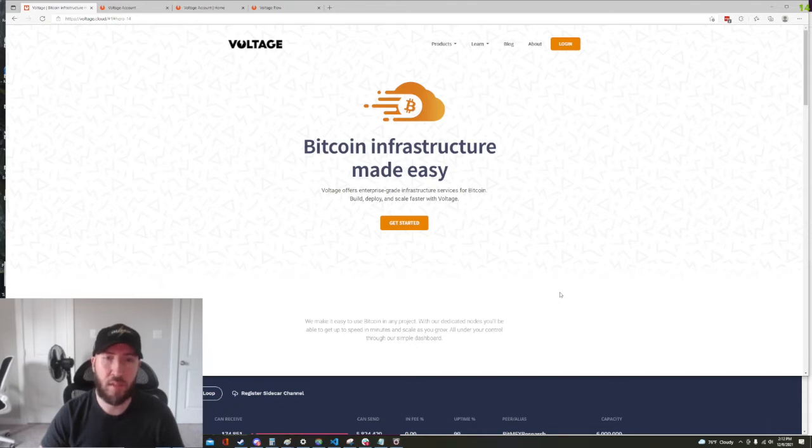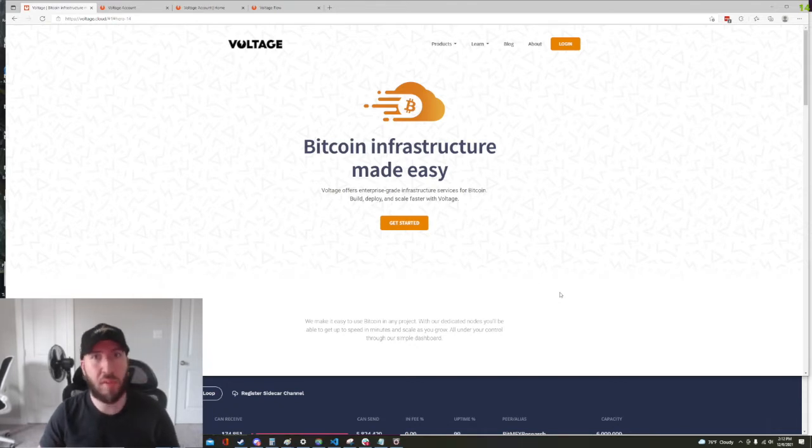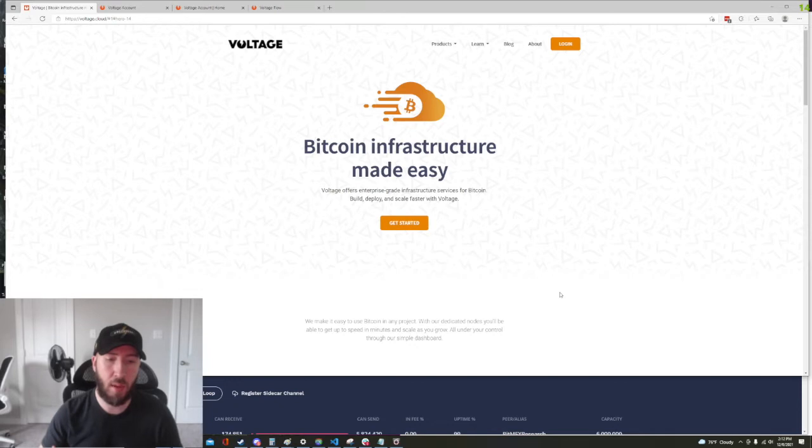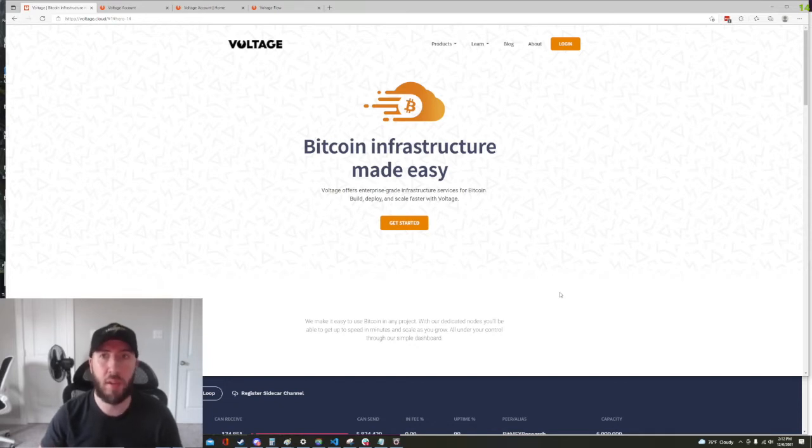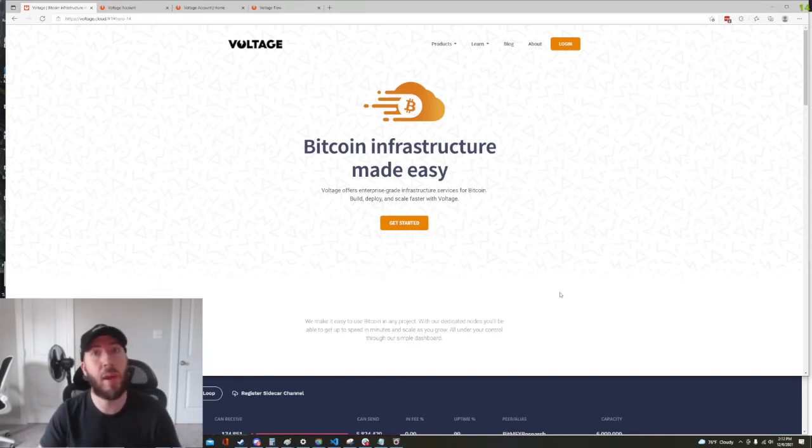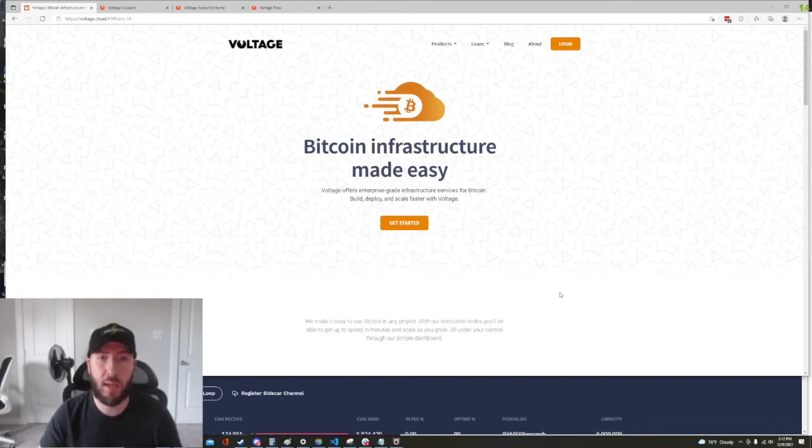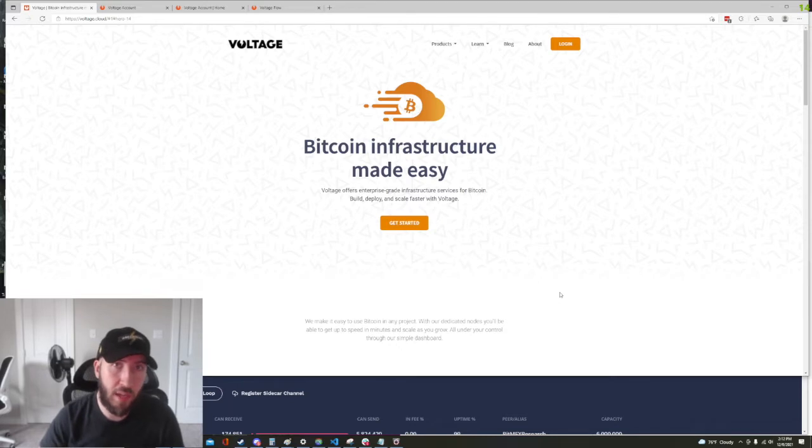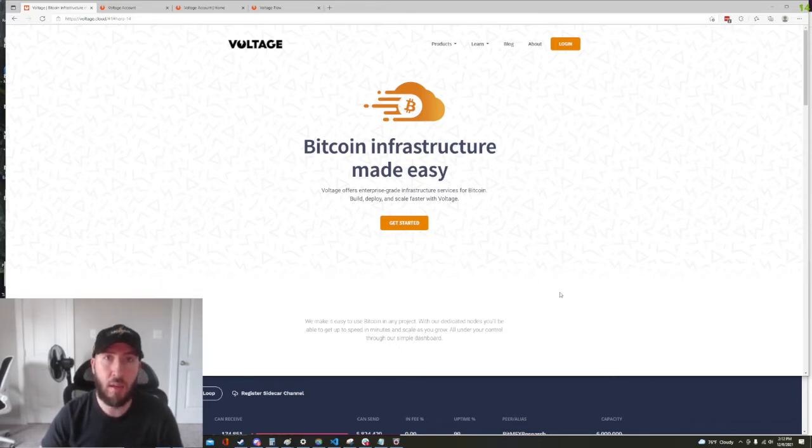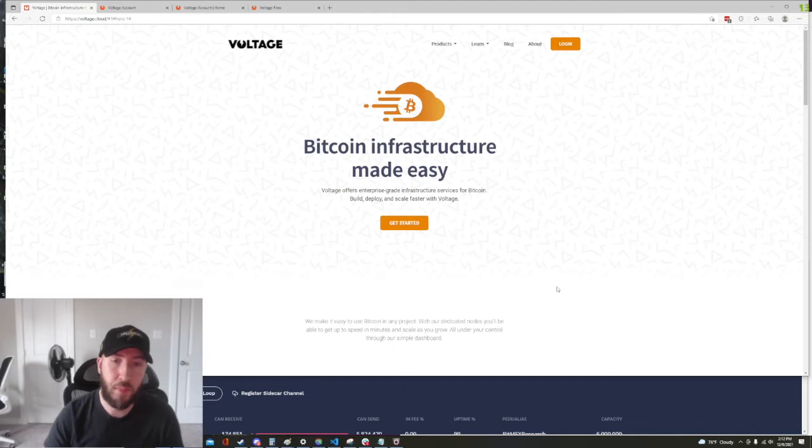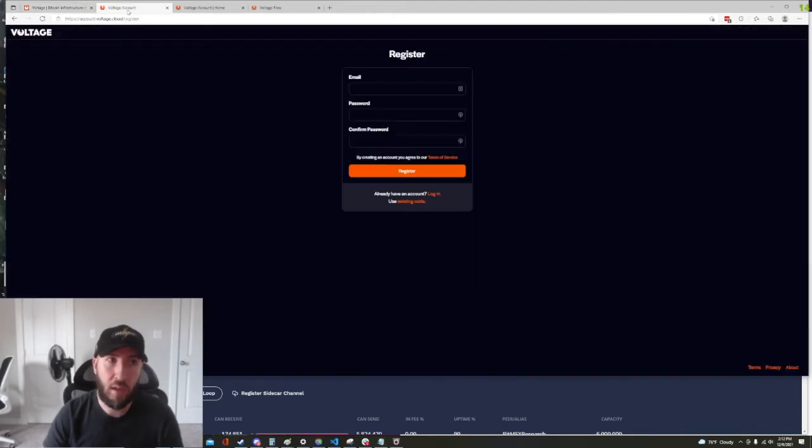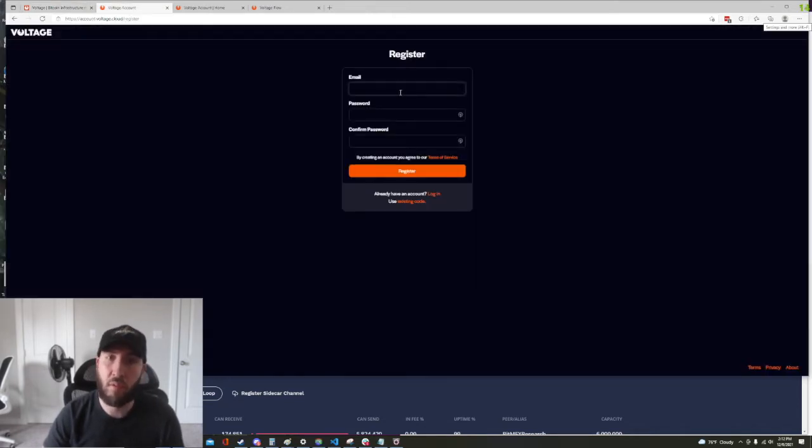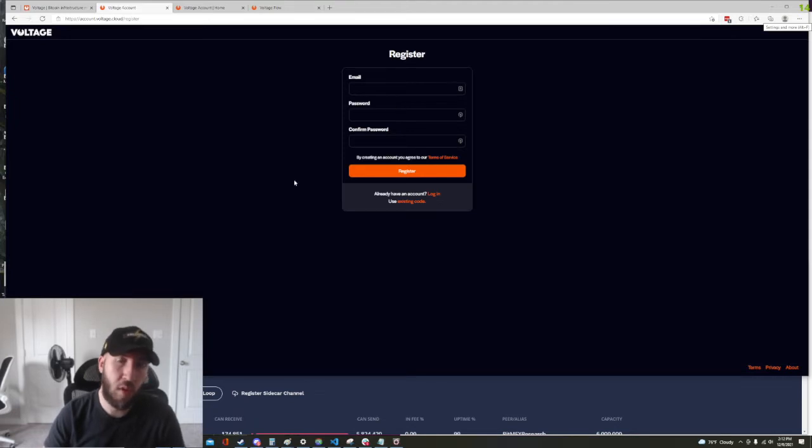So let's say for the purposes of this demo I am just starting a new Lightning node. Let's say I'm a merchant and I need some inbound liquidity and I have no idea how to do that. So the best way to do it is to go to Voltage.Cloud and create an account. So just go ahead and click get started and then it's going to ask you to register. Email, password, it's all you need.